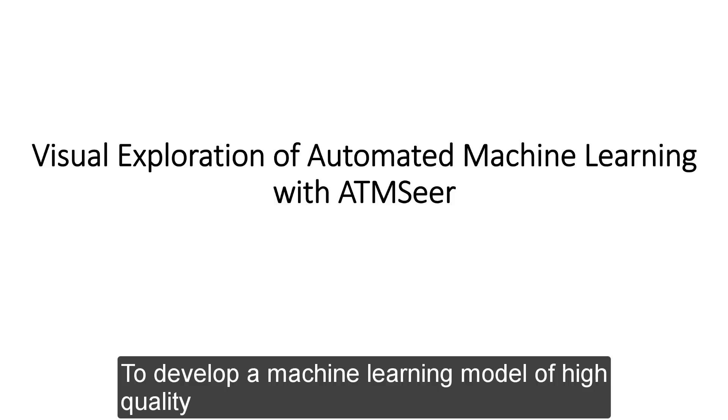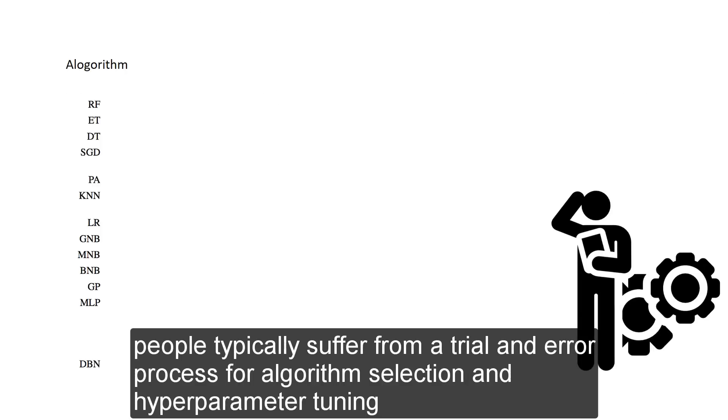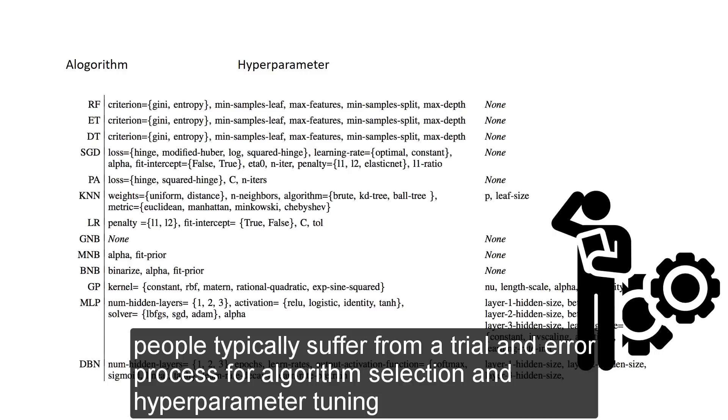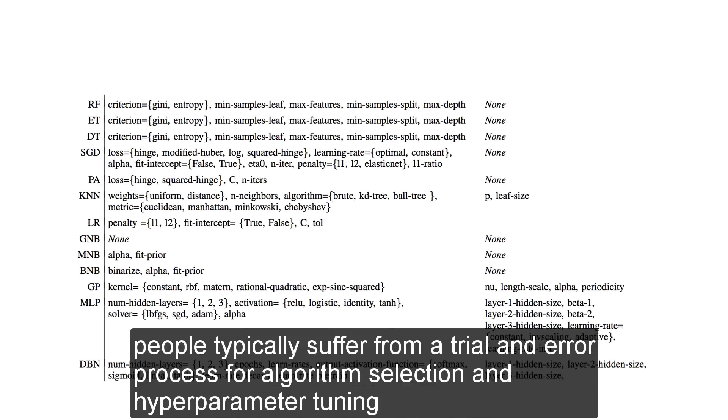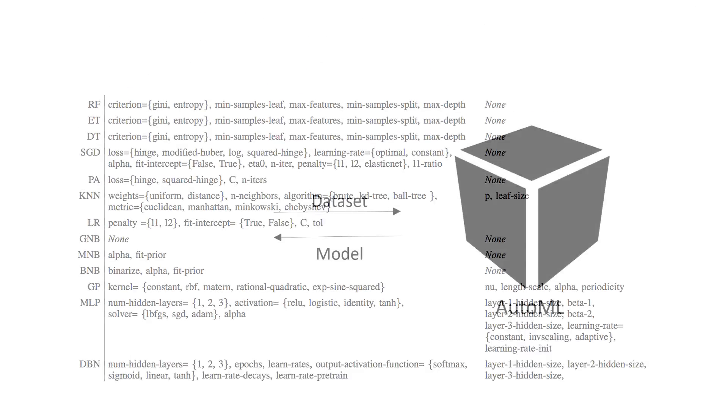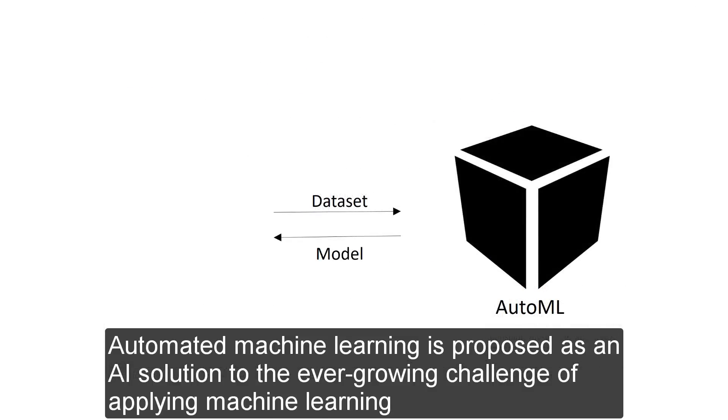To develop a machine learning model of high quality, people typically suffer through a trial and error process for algorithm selection and hyperparameter tuning. Automated machine learning is proposed as an AI solution to the ever-growing challenge of applying machine learning.